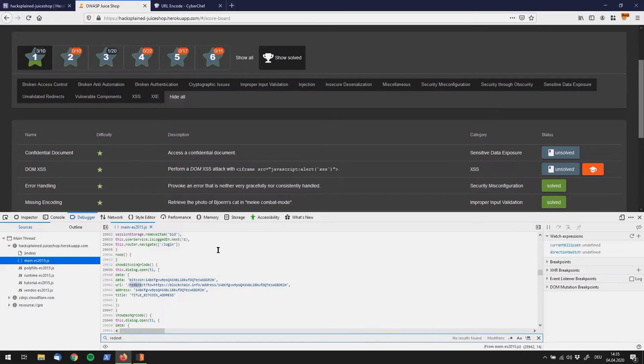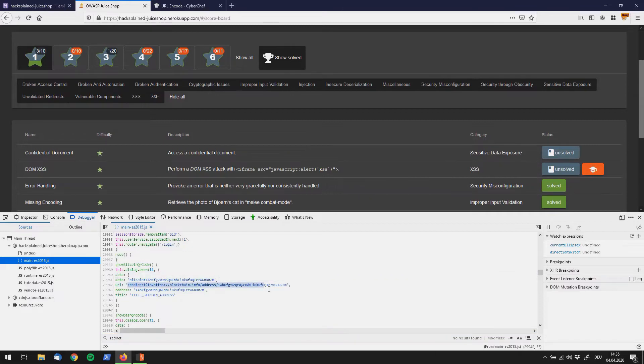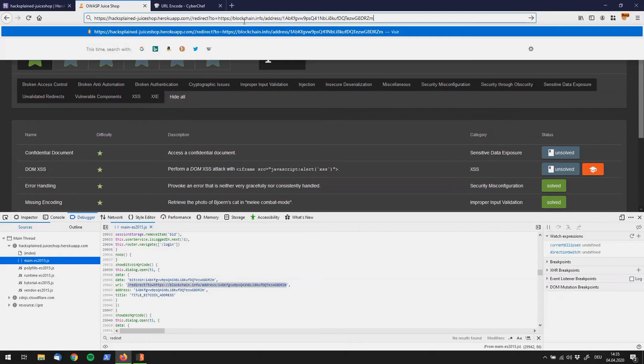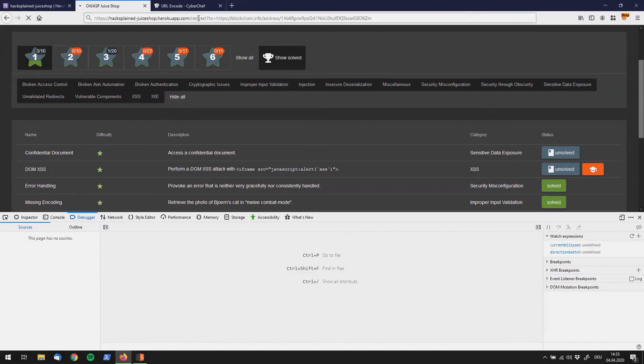Which sounds pretty promising if you ask me. So let's try to copy that URL over here and put it right up there after the domain. Let's see what happens. I have one character too much. Let's see what happens.